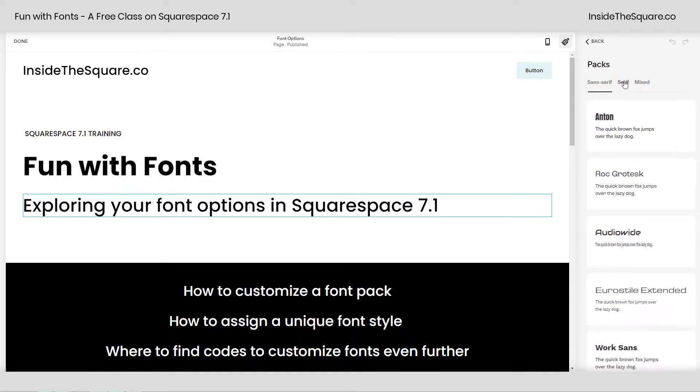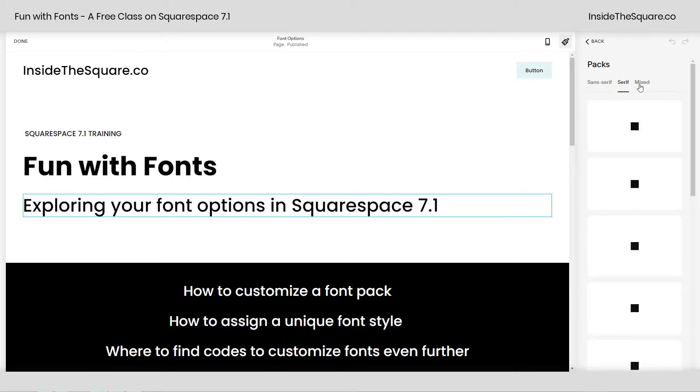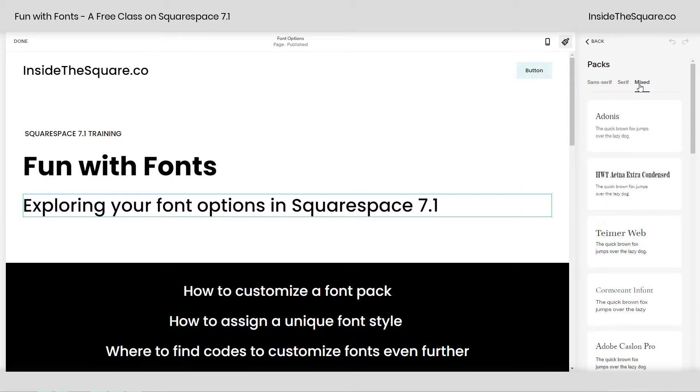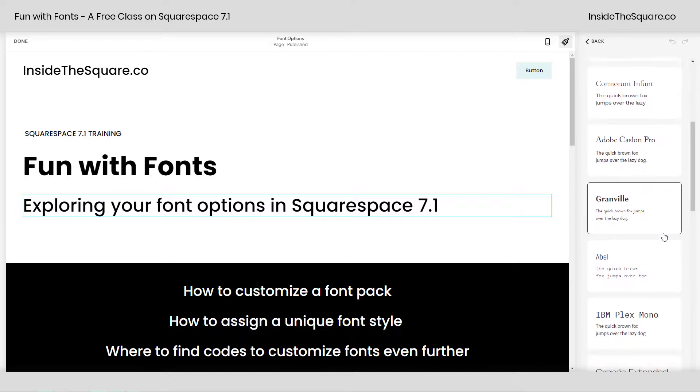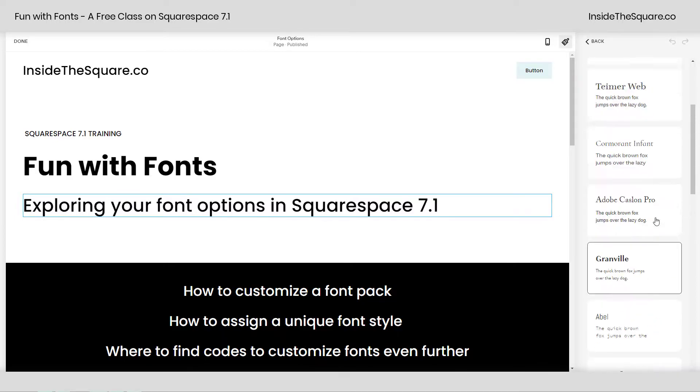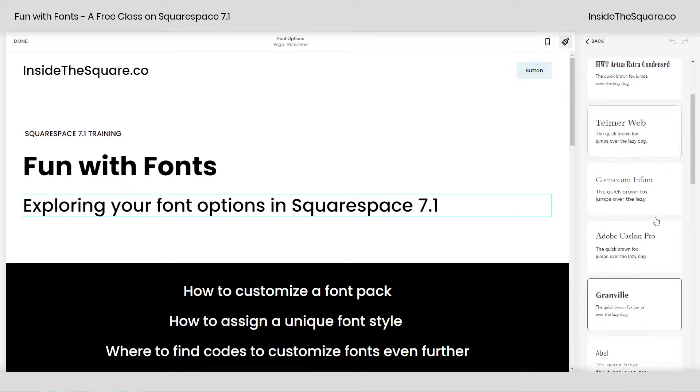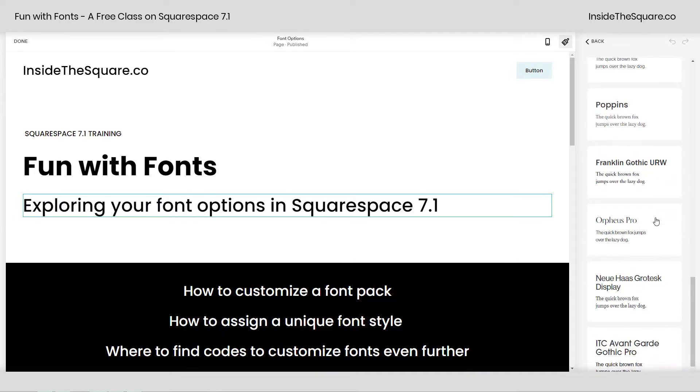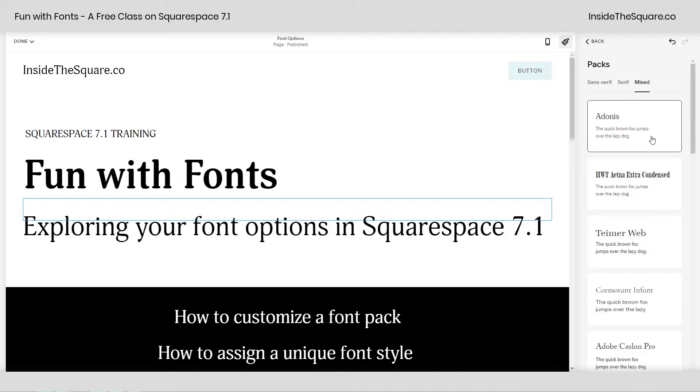serif fonts, and then a set of mixed fonts, which are both serif and sans-serif. You can pick any of these to have all of the fonts on your website automatically updated to match those site styles. If we select this one,